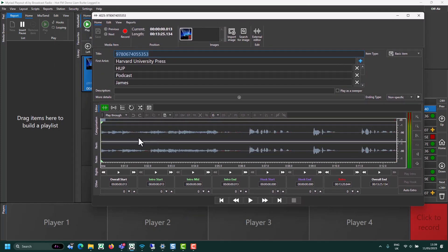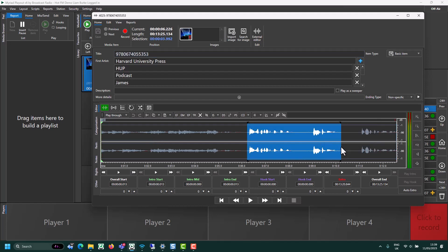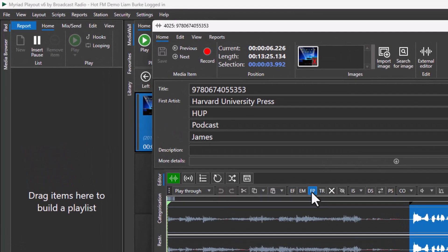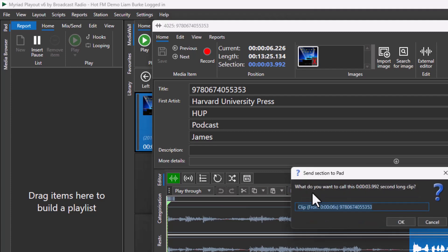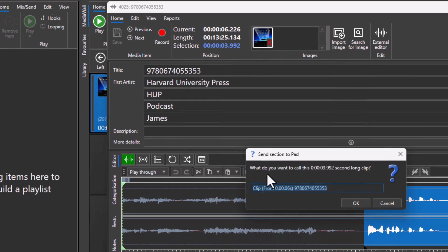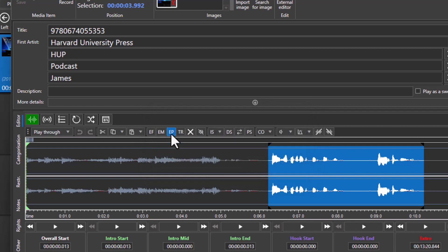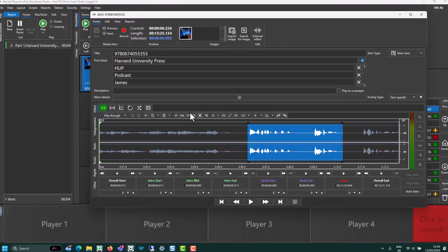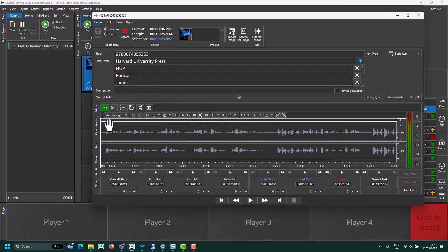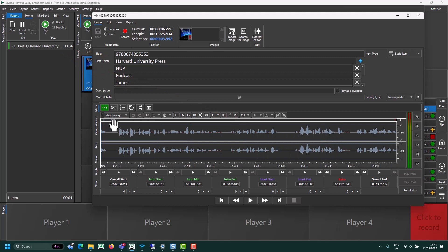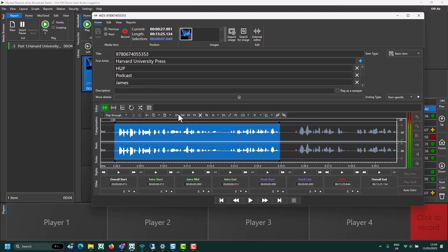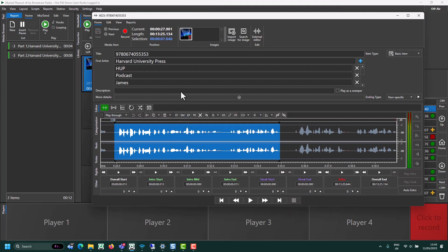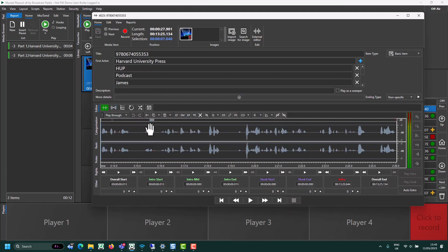And I'd zoom in, find the bits I want to add to the pad, and then click on the EP button, give it a name. Now I can scrub along for my next piece of the interview I want to keep. I think we'll add just one final one.